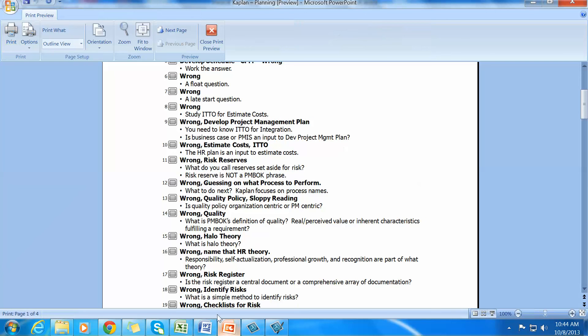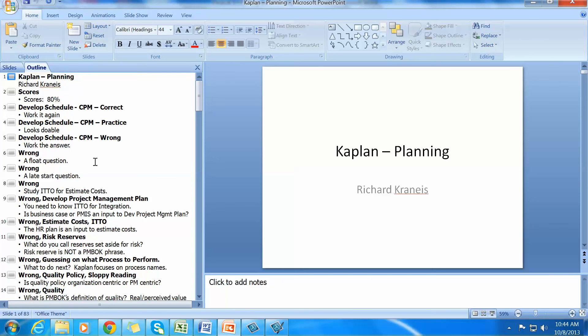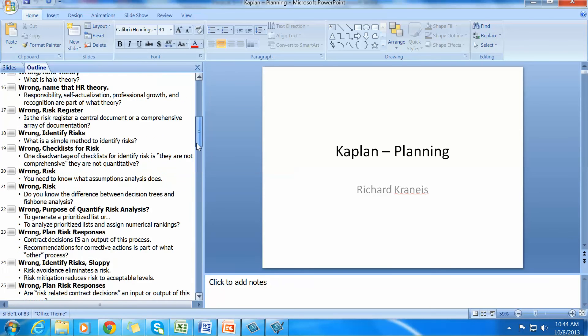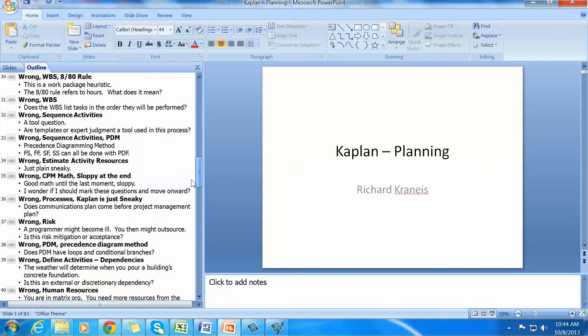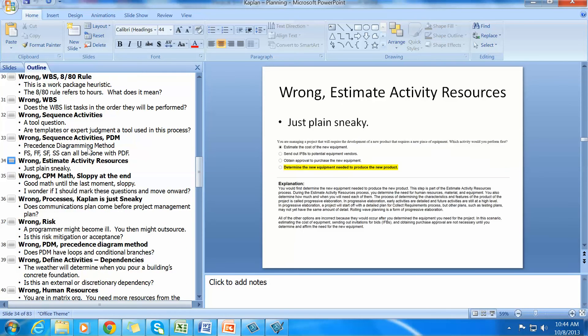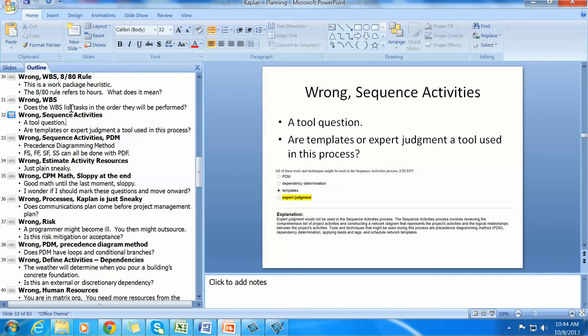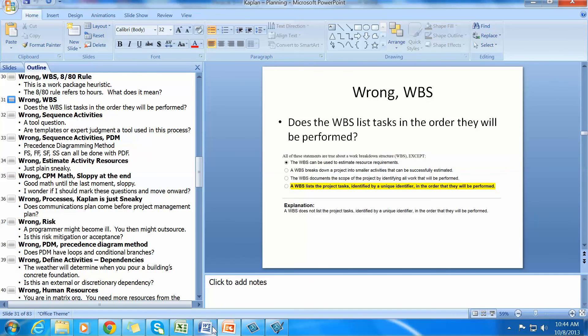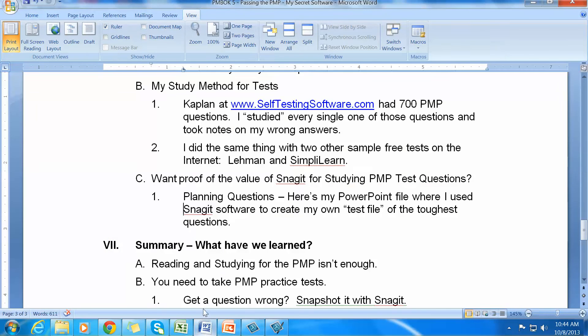That was a little complex, but that's just one method of using it. The key thing to remember is that for all of this, for the many, many questions that you study, and I studied a thousand of them, that you can take snapshots of your wrong answers and study them until they become correct.